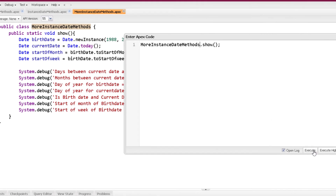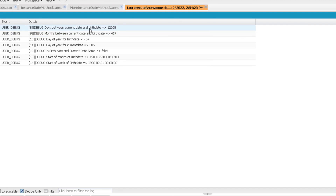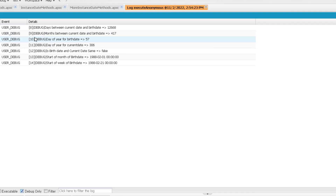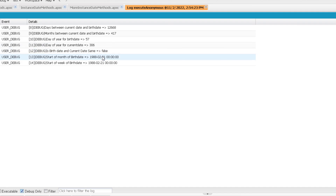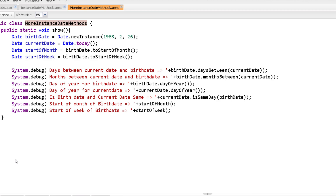Running the program, you can see it is showing days between current date and birth date as 12,668, months between as 417, day of year for birth date as the 57th day of the year, and day of year for current date as the 306th day of the year. Birth date and current date are not the same so isSameDay returns false. The start of month of birth date is 1st Feb 1988 and start of week of birth date is 21st Feb 1988. That was all about different methods of the Date class — see you soon in the next video.